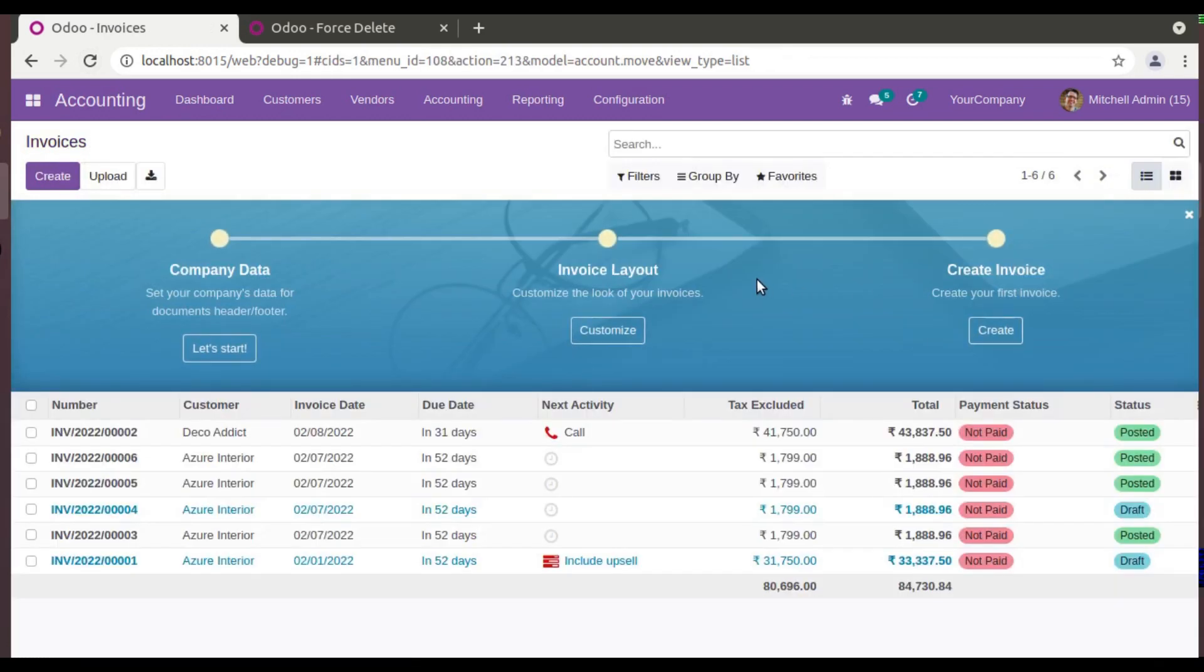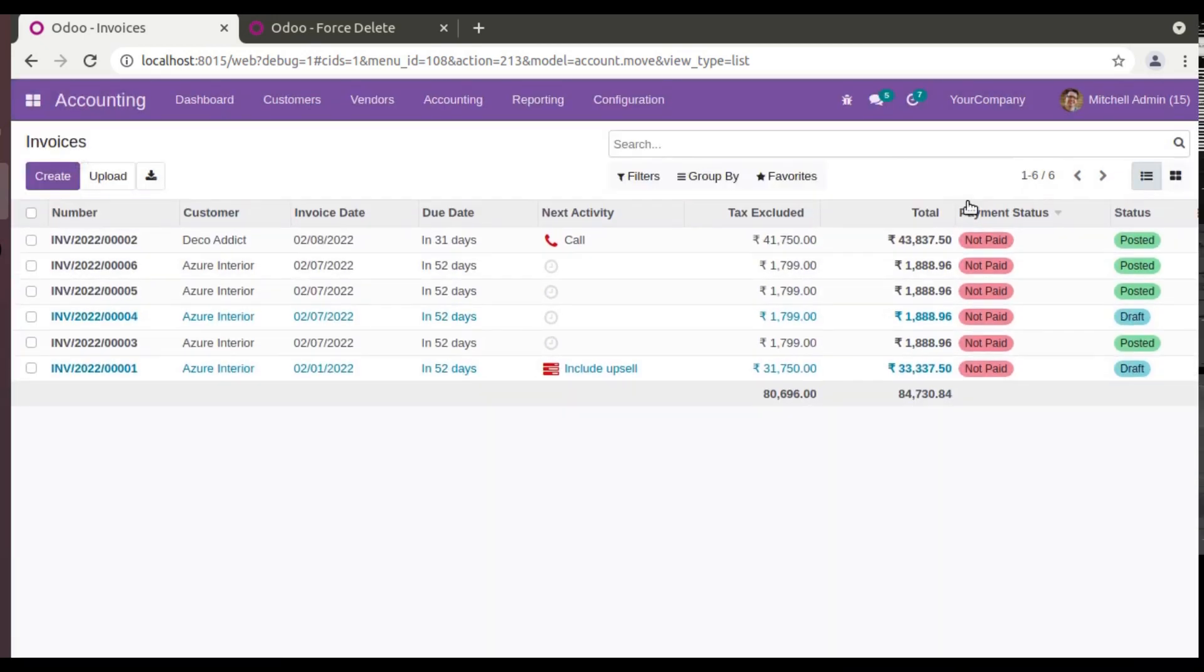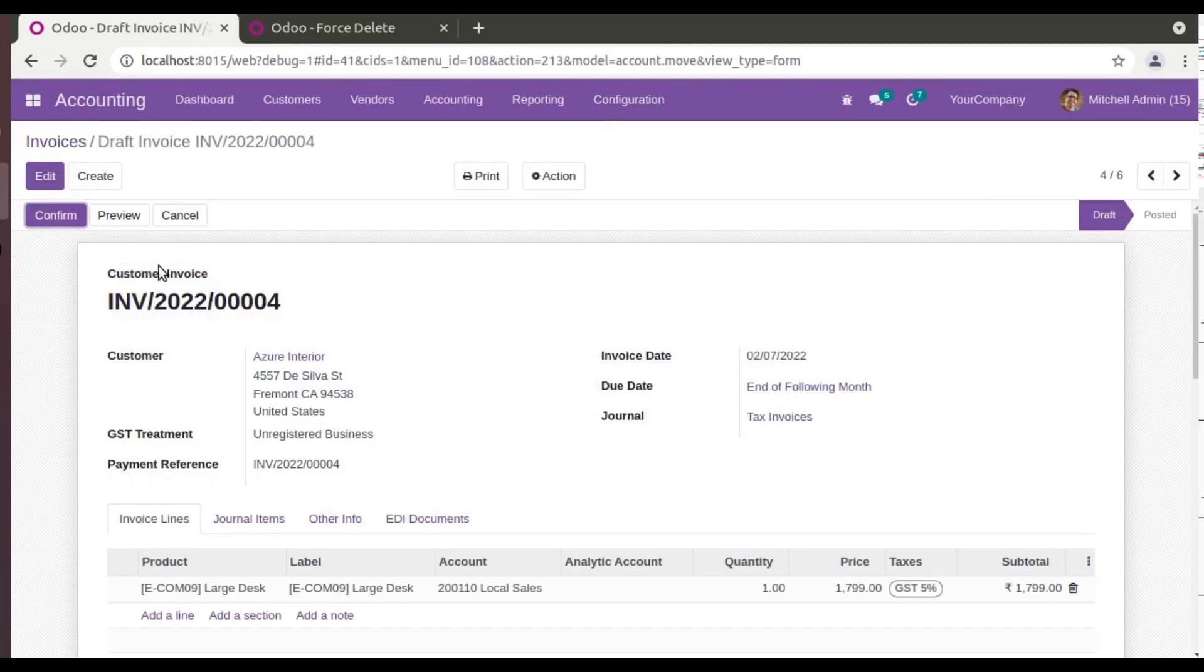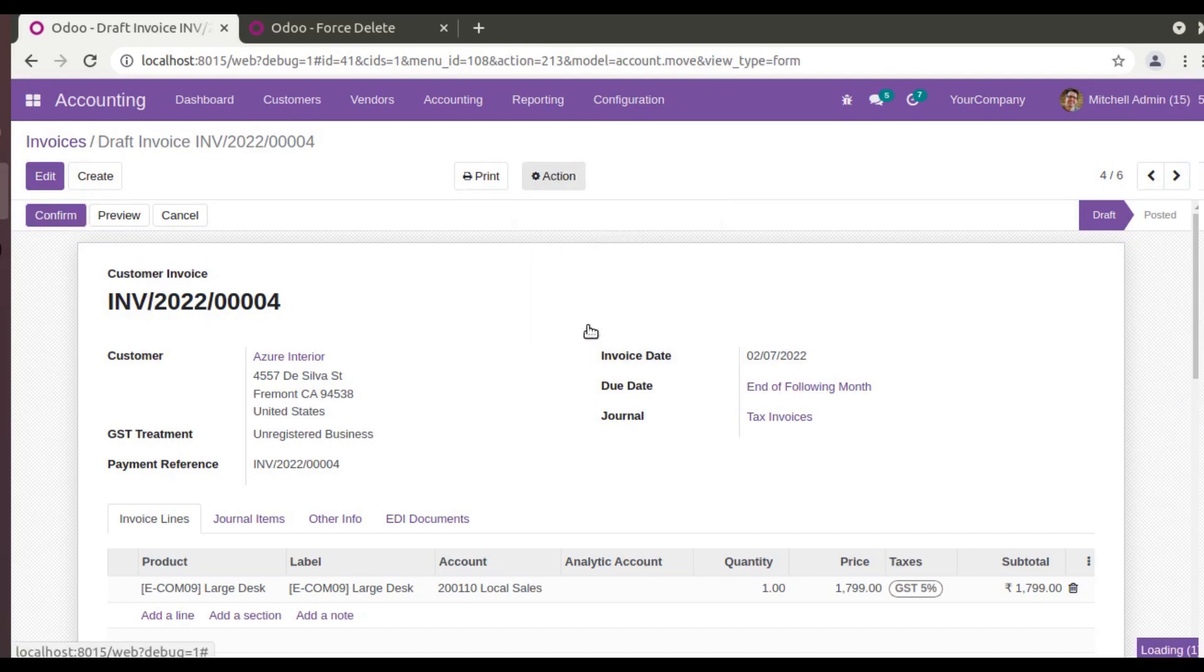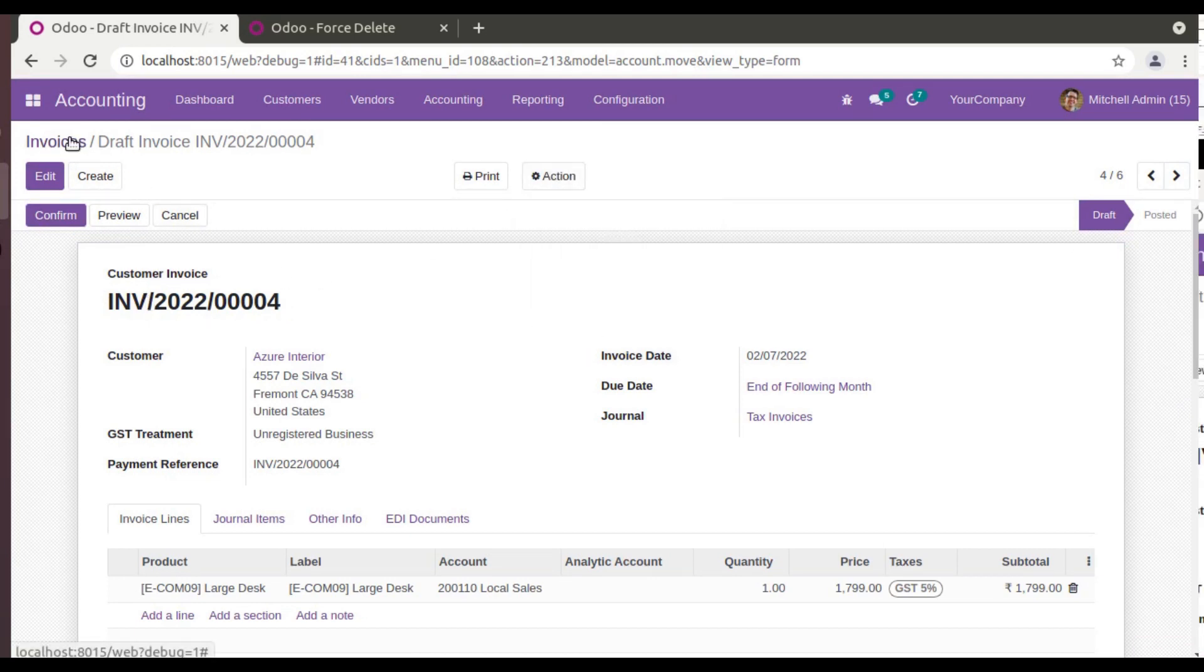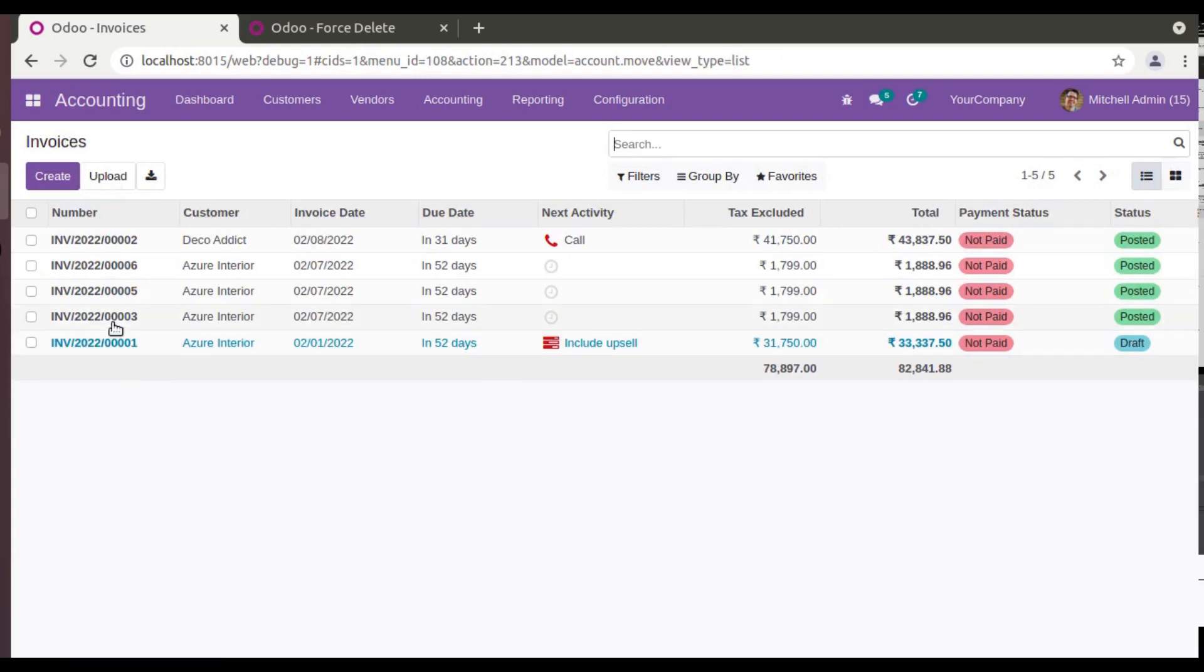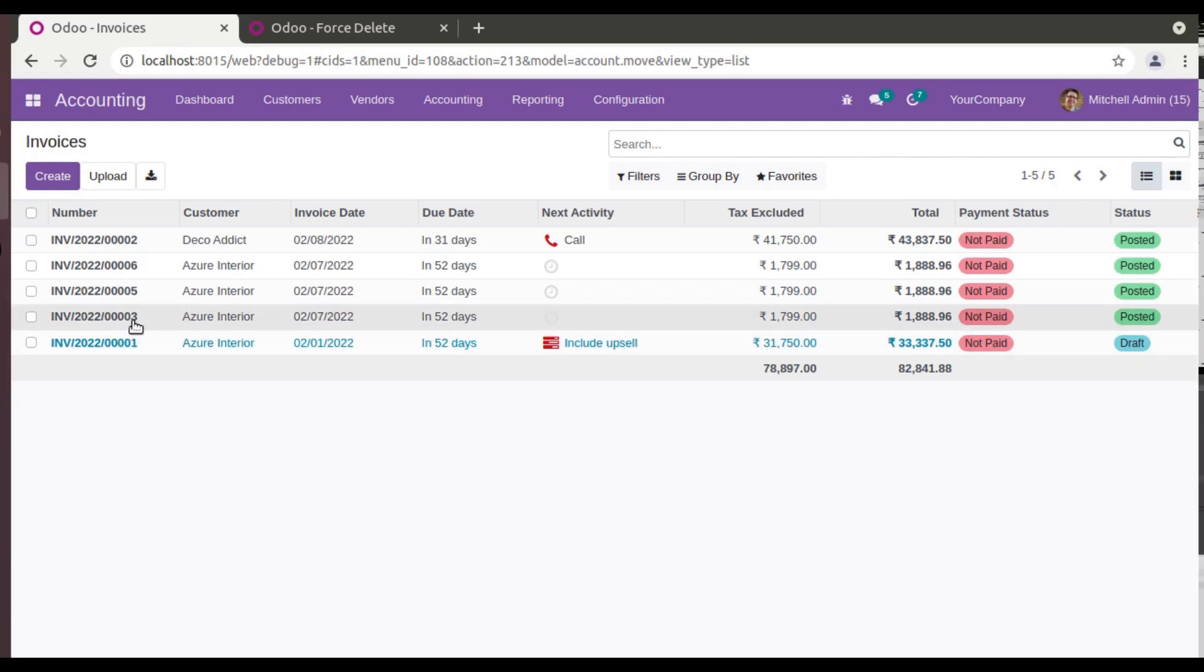So right now I am going to force delete this record. So if you come back to the tree view, you can see you currently have six records in the invoice, and I need to delete this invoice. So I'll come back to the tree view. You can see the count has been decreased to five. That is, INV/004 has been deleted from the database.